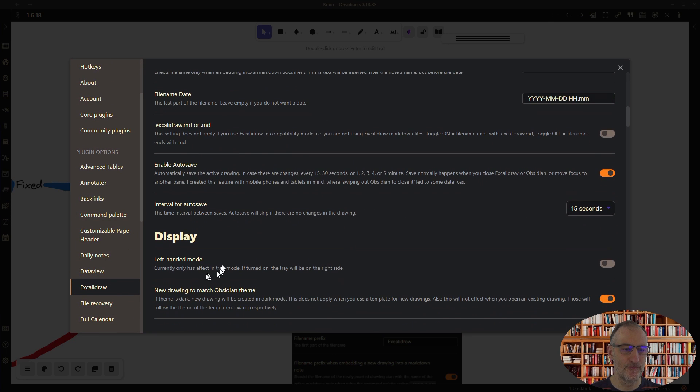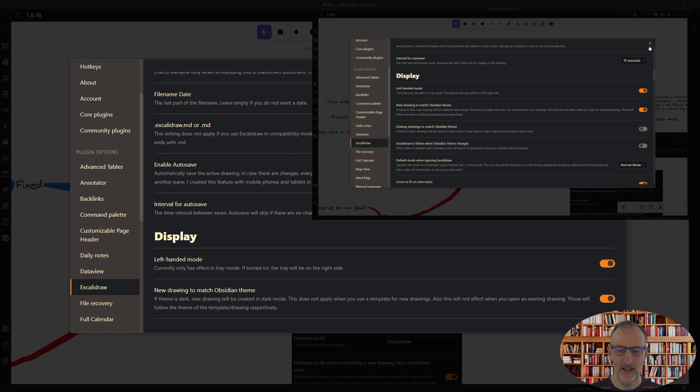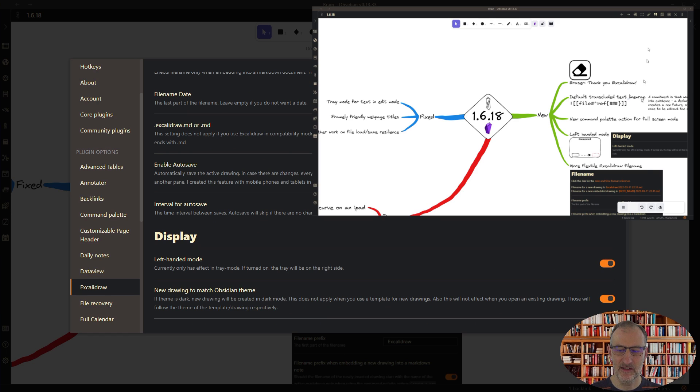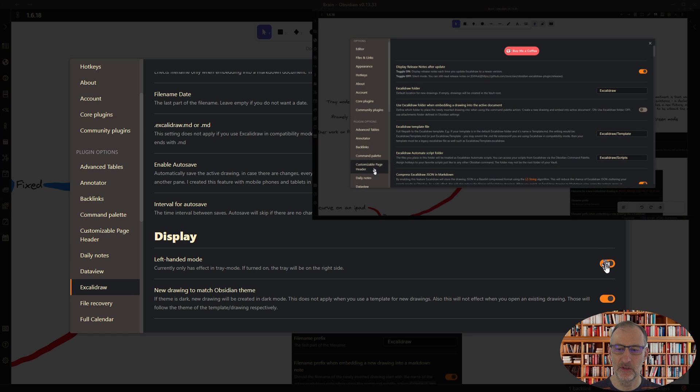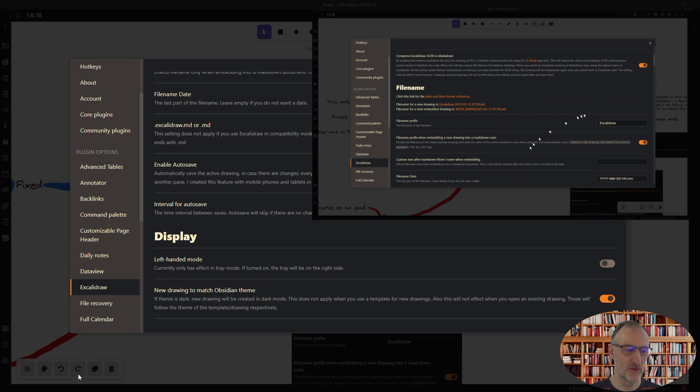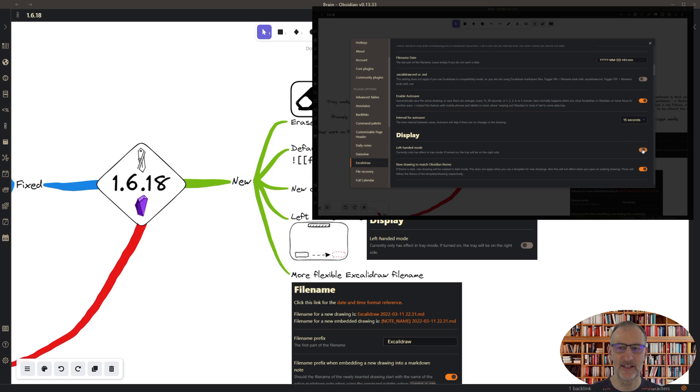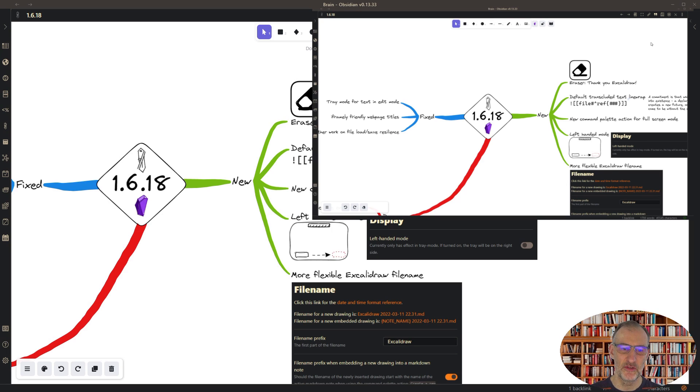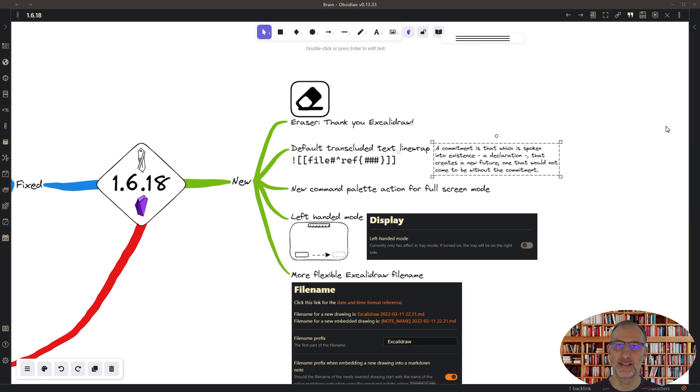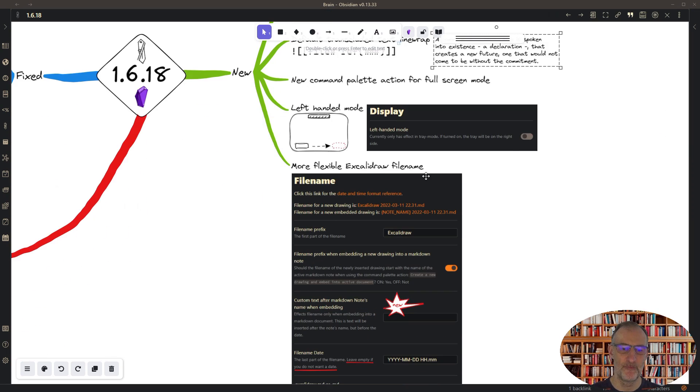When you're in tray mode, then in Excalidraw settings under display, you can choose the left-handed mode. You can see here in the background that in left-handed mode the tray moves to the right hand side, and normally it is on the left hand side, so you can set where it is so it's less in your way.